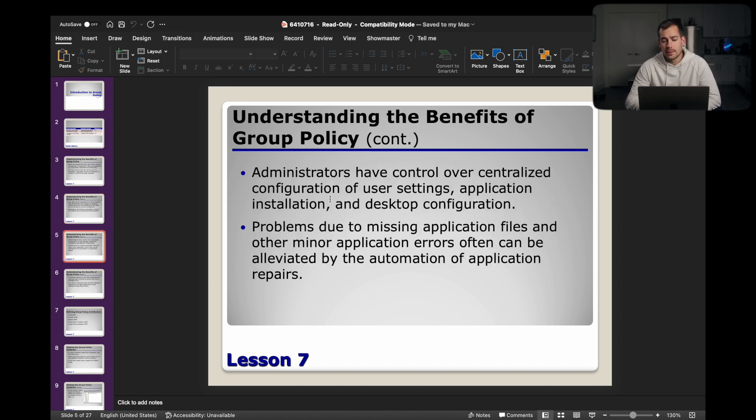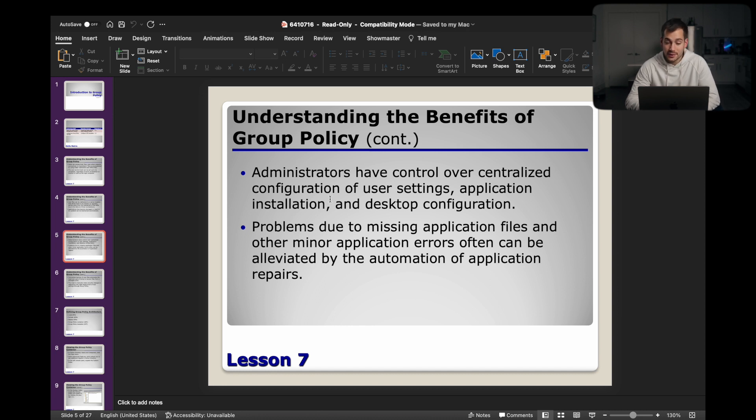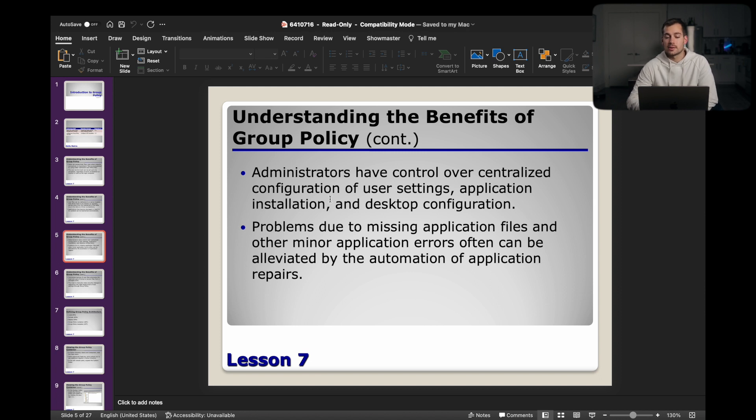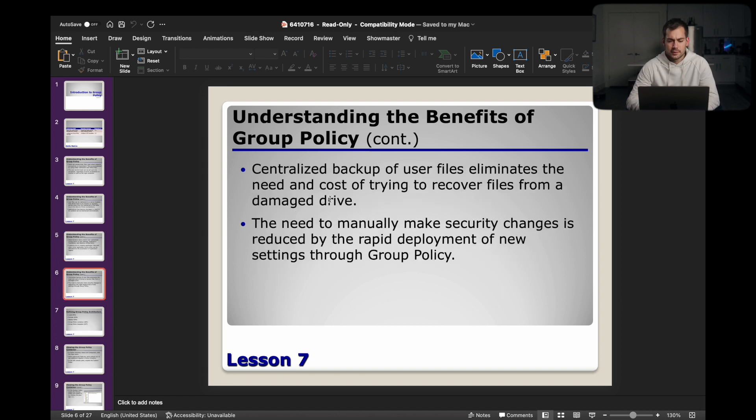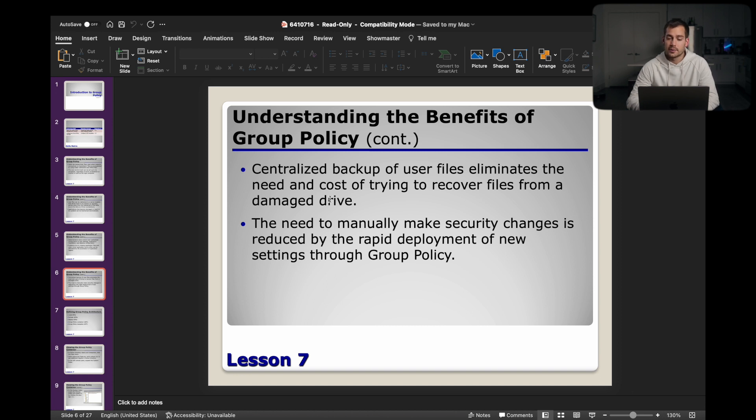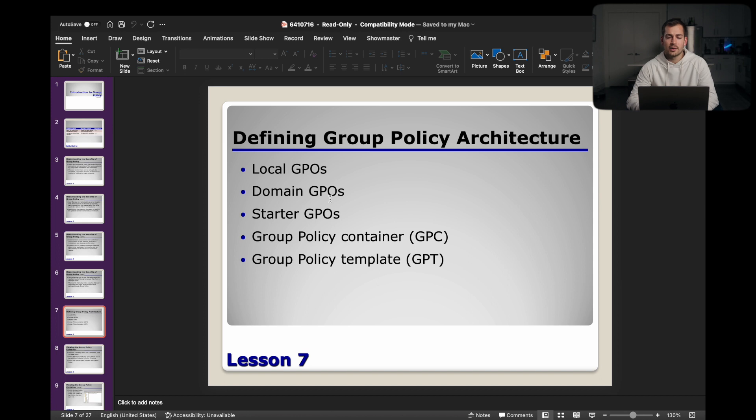Continuing on, admins have control over centralized configuration of user settings, application installation, and desktop configuration. Problems due to missing application files and other minor application errors often can be alleviated by the automation of application repairs. Centralized backup of user files eliminates the need and cost of trying to recover files from a damaged drive. And then the need to manually make security changes is reduced by the rapid deployment of new settings through the group policy. So we have some defining architecture.